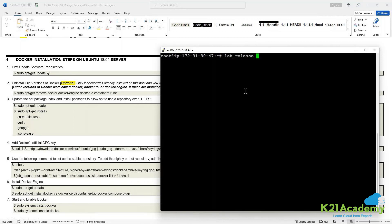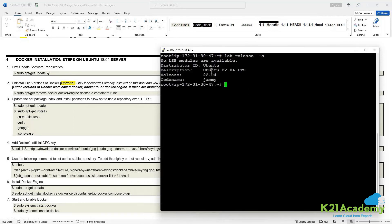I'm running an Ubuntu machine which is version 22.04. It's a normal machine deployed on the AWS environment. You can deploy a VM anywhere — it can be Google Cloud, AWS, Azure, or even a local machine.